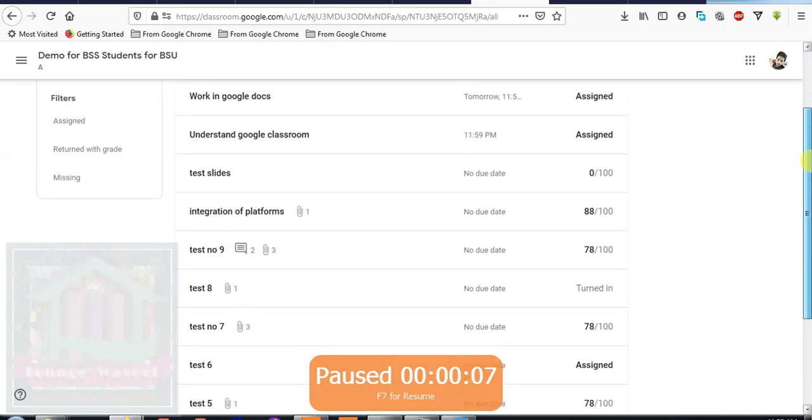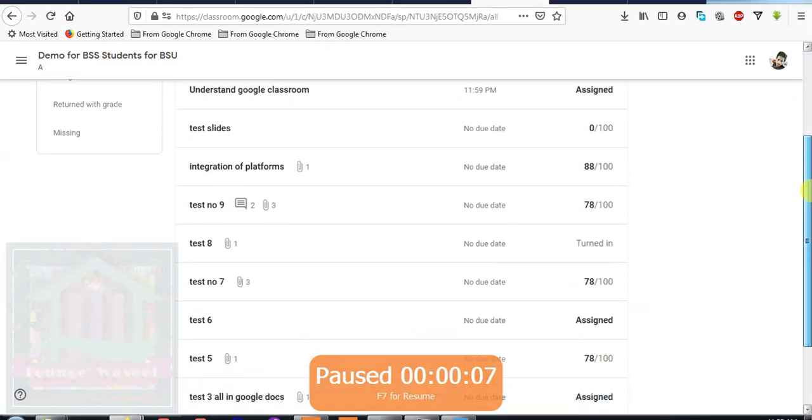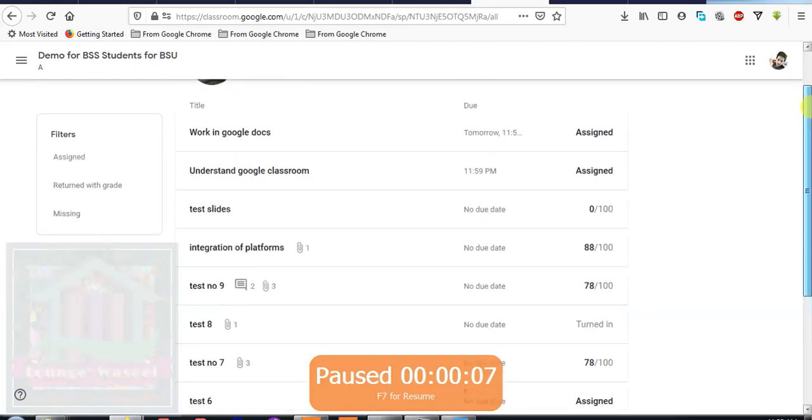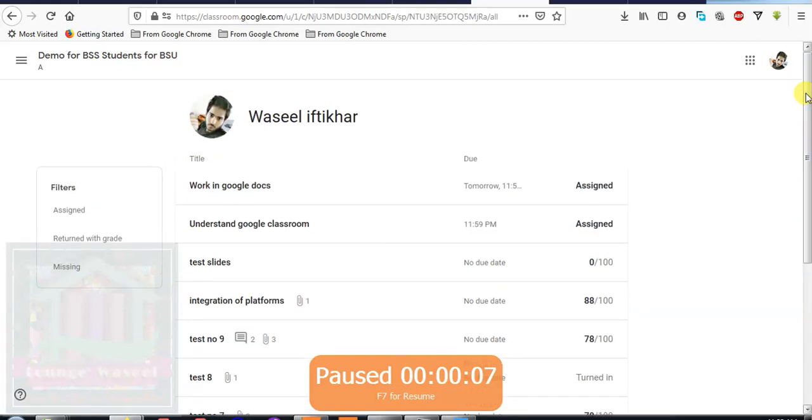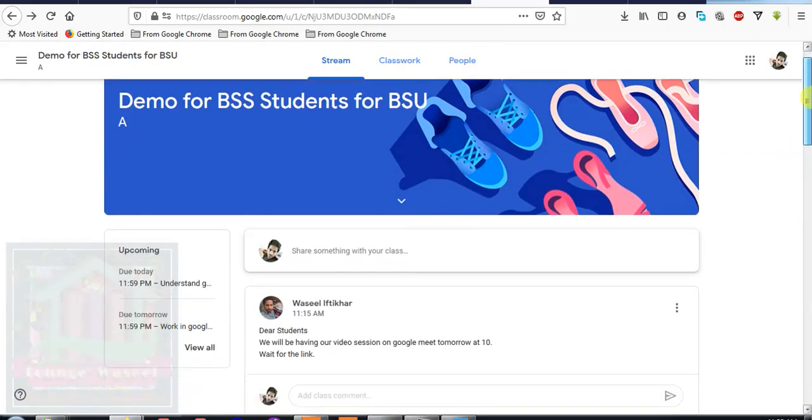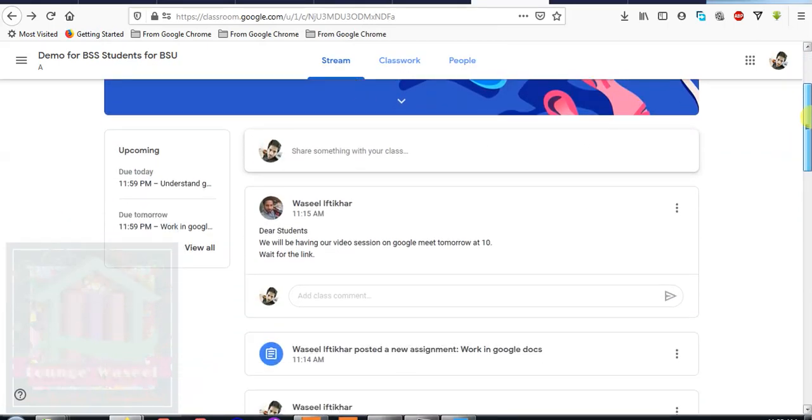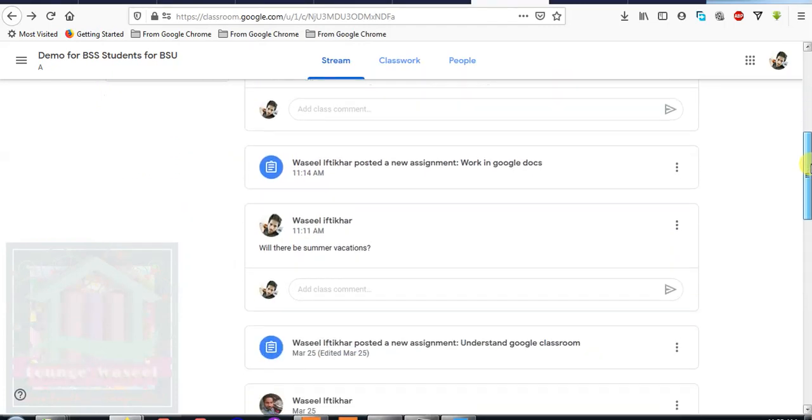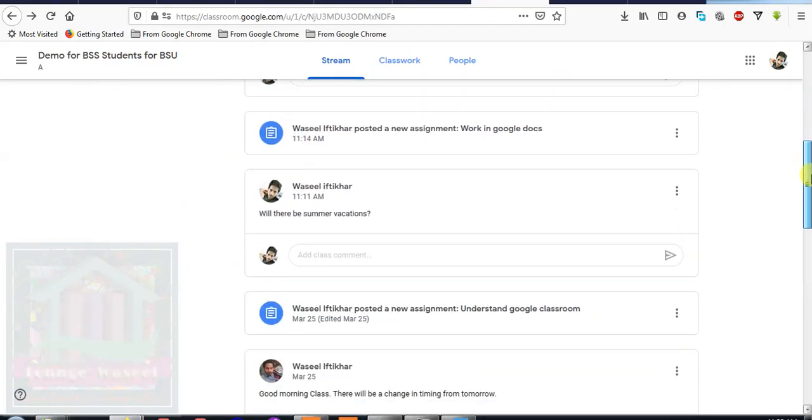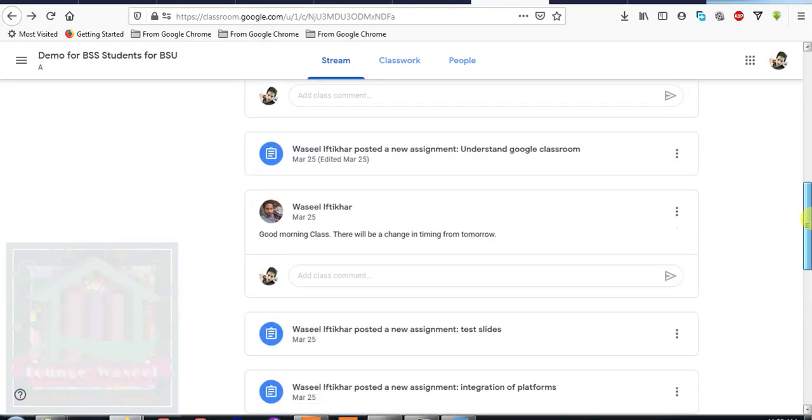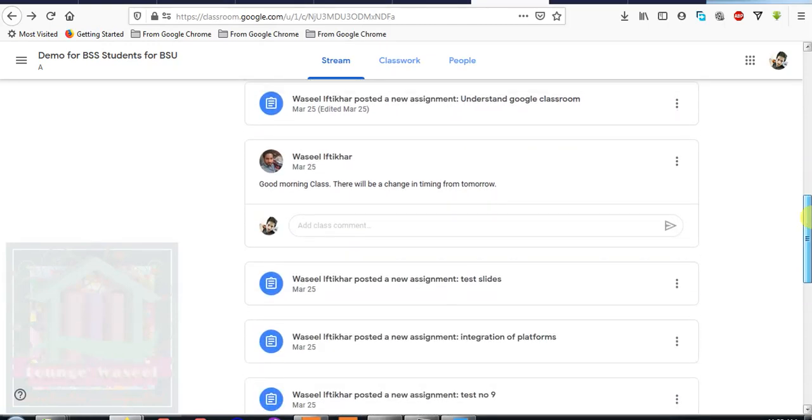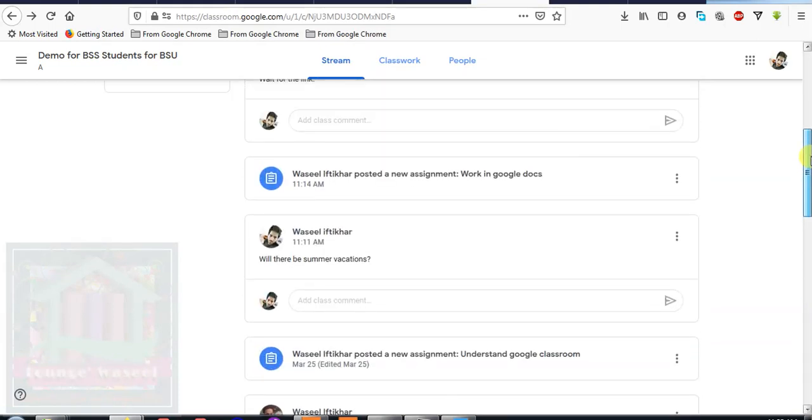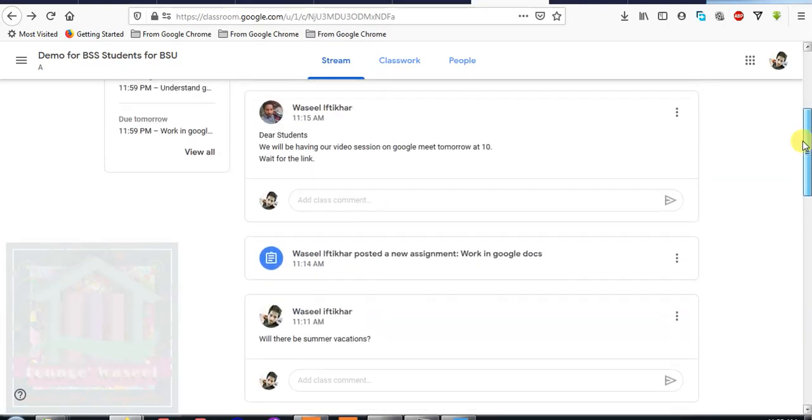In the stream also you can see all your assignments, but these are not categorized. There can be lots and lots of posts, so it's hard for you to be clear which assignment you are going to attempt. There are also the greetings and the news and the information in your stream.